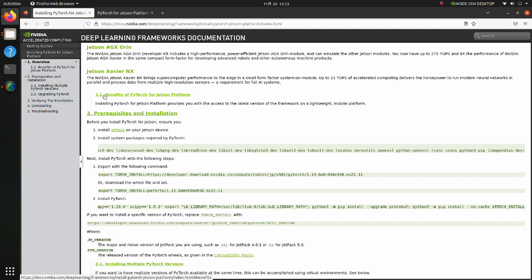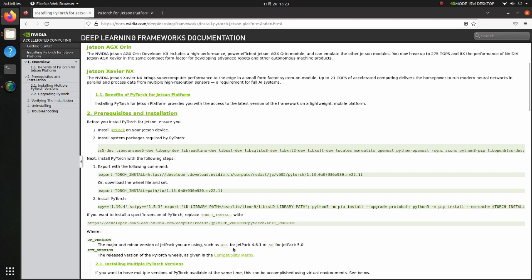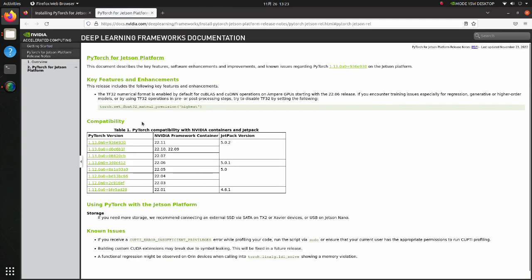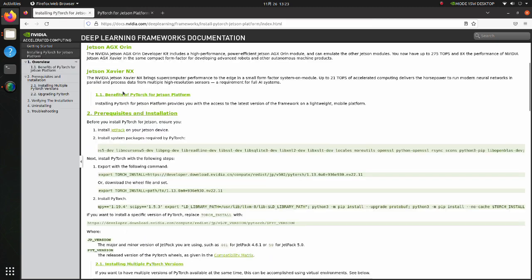We should also check which version of PyTorch is suitable for our Jetpack version. Click here. Since we are using Jetpack 5.02, it will work fine if you install one of these three PyTorch versions.